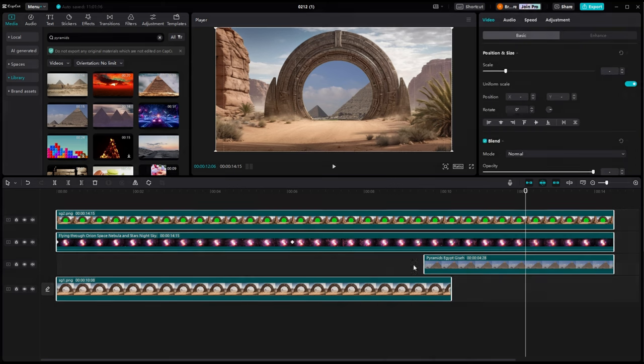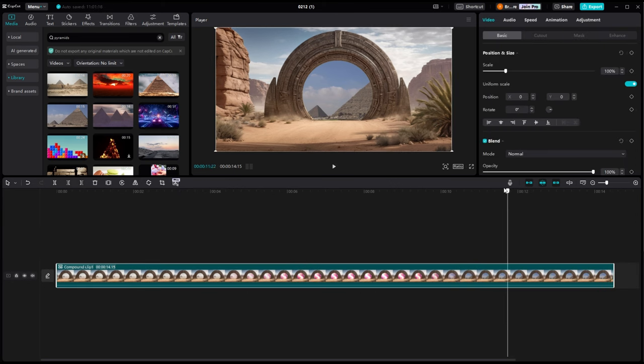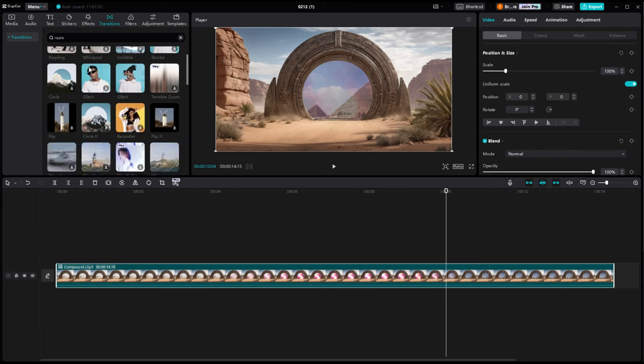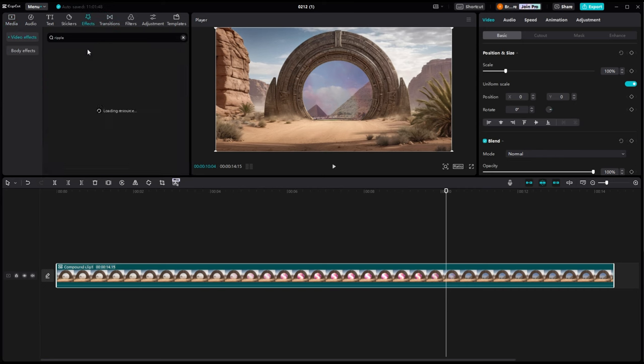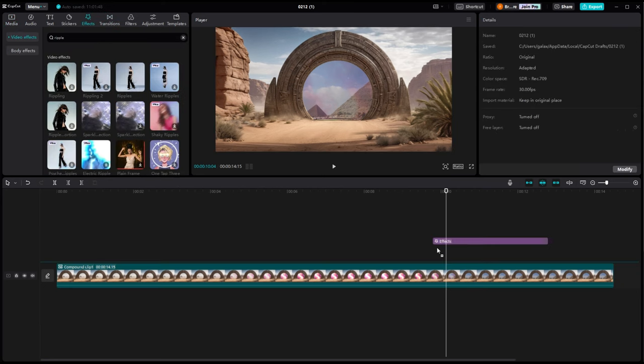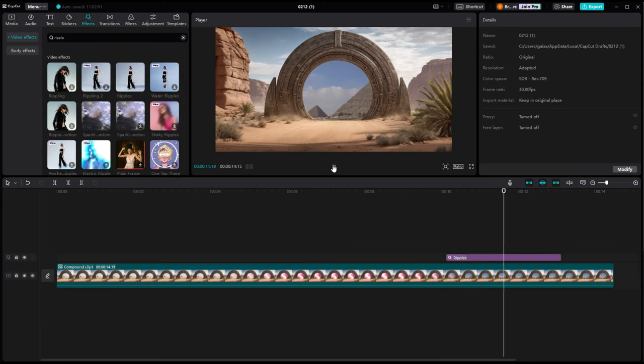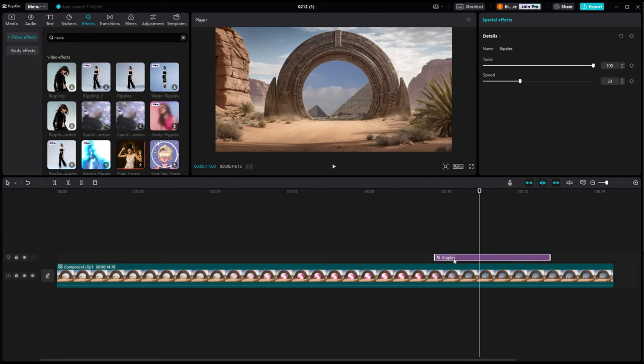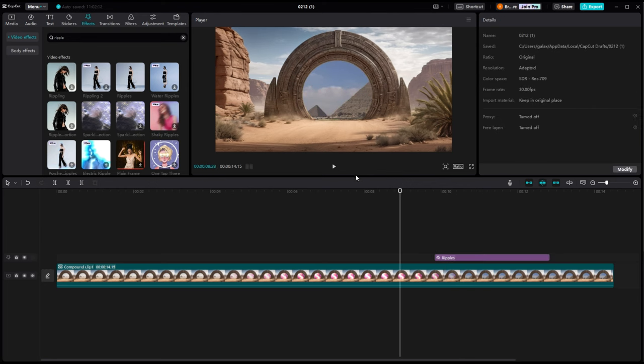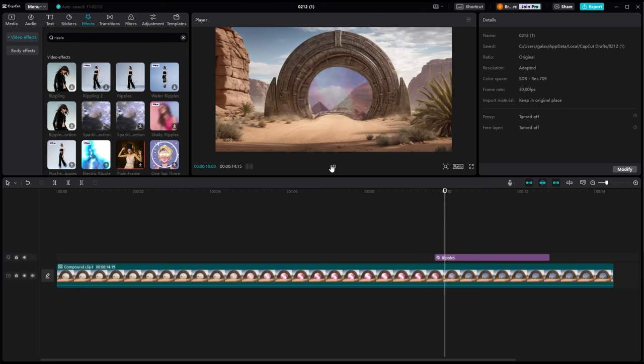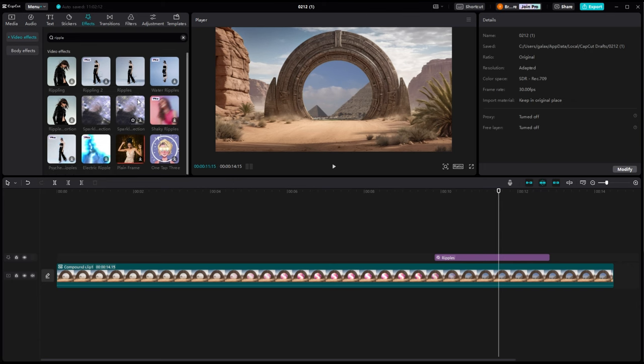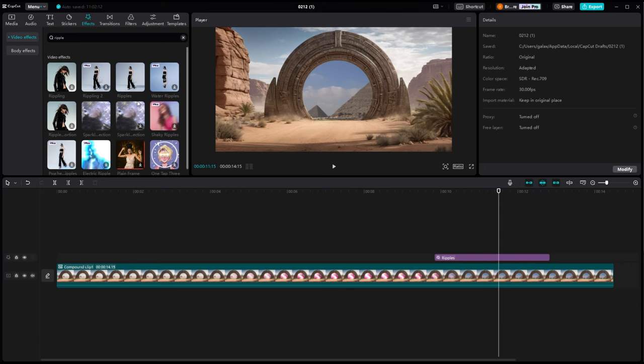In CapCut now we're going to drop some effects into the timeline. We're going to drop the ripple effect into it. And if you notice, if we lay that above our compound clip, it works just fine. A lot of times you'll have to break that compound clip back open. But the ripple effect here is a circle in the middle of the screen. So it actually works out perfect for this.